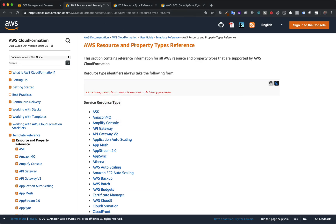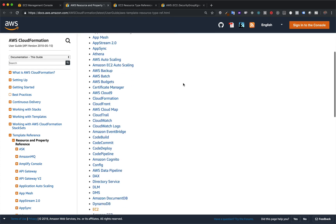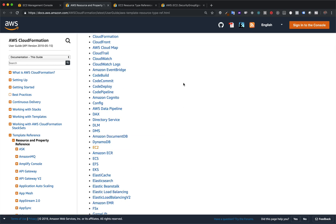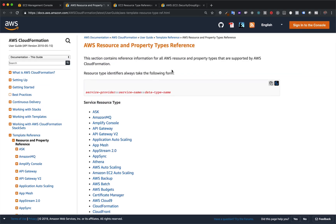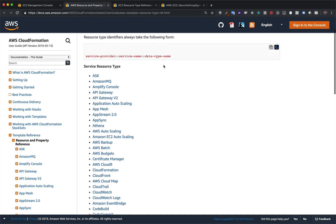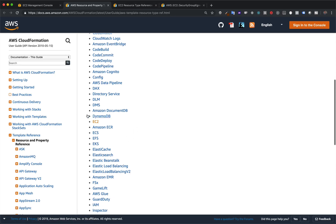I'm going to hop over to the official AWS resource and property types reference — I'll link to this below the video. Here's a list of all AWS resources that you can make with CloudFormation. You can scan through every single one of them. Say I wanted to create a security group — the mental model here is to treat this property types reference as if it were the AWS console. We'd go to the EC2 console, so here we scroll down to EC2 and click into it.